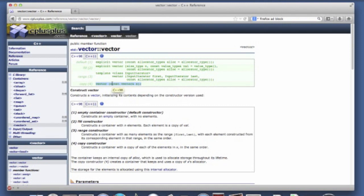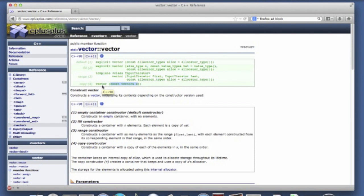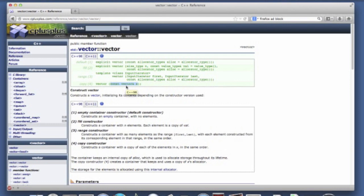And notice that this is easily identified as the copy constructor because, first of all, it is a constructor called vector. This is part of the vector class and we're passing in a vector as an argument. So that's the pattern for a copy constructor.